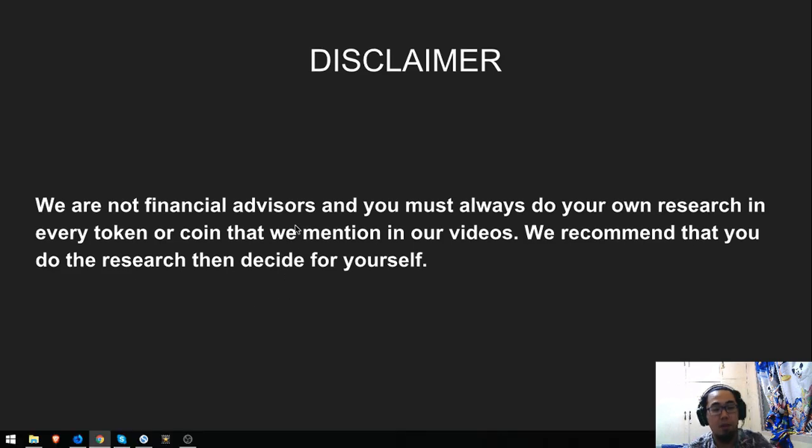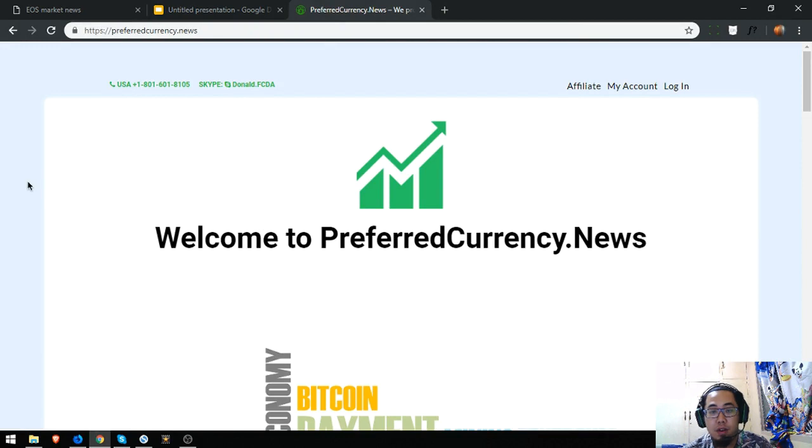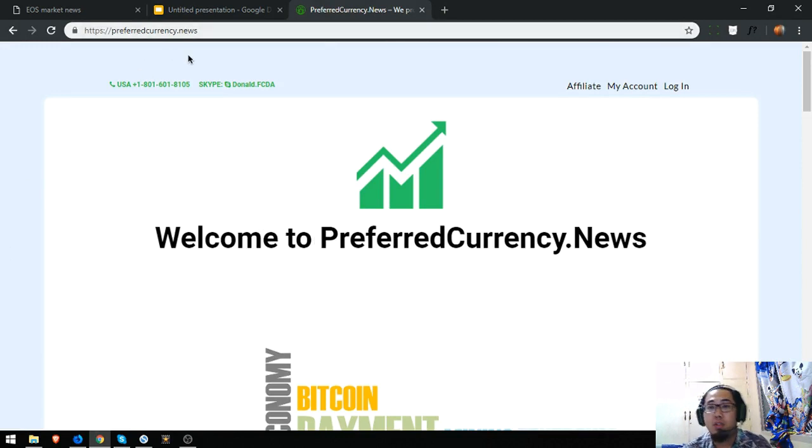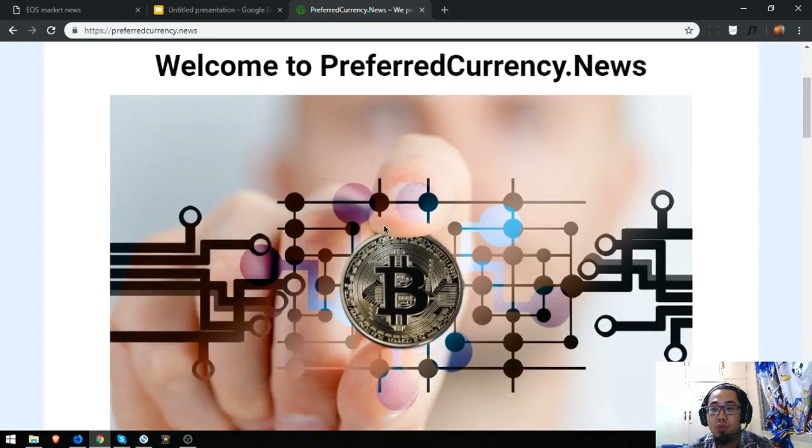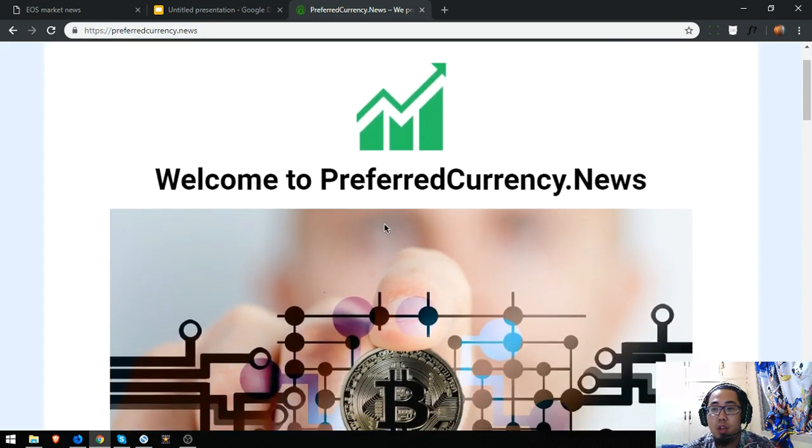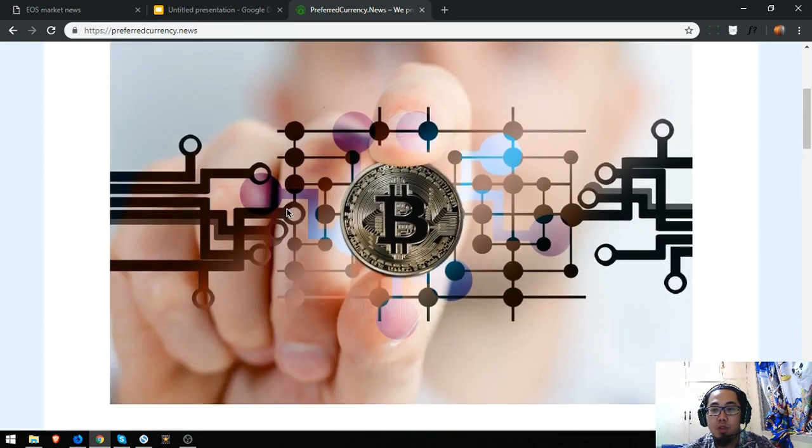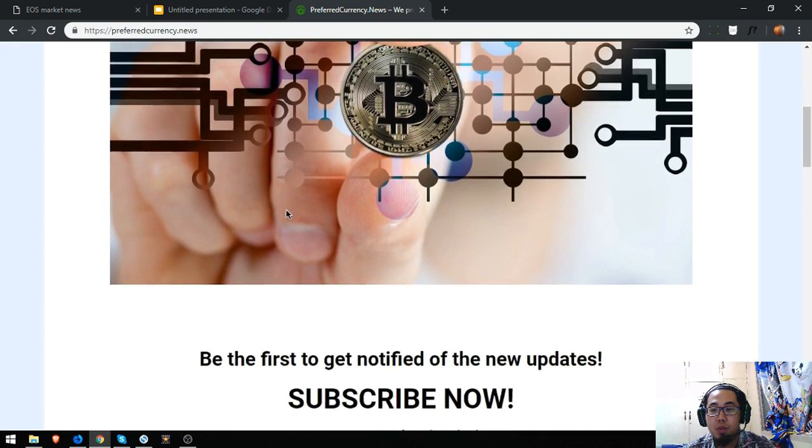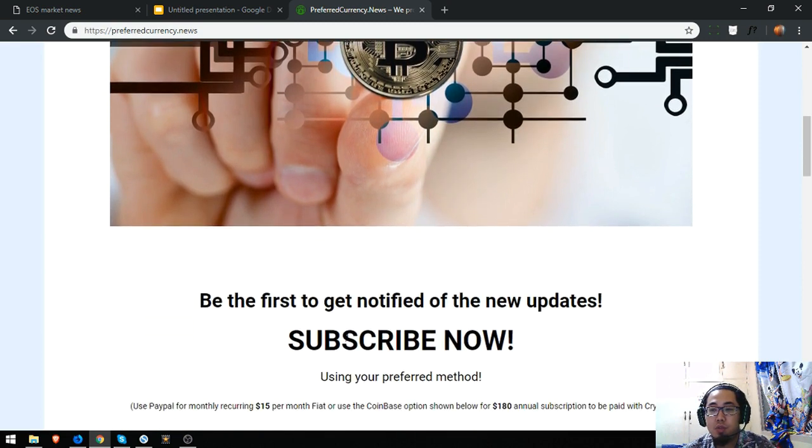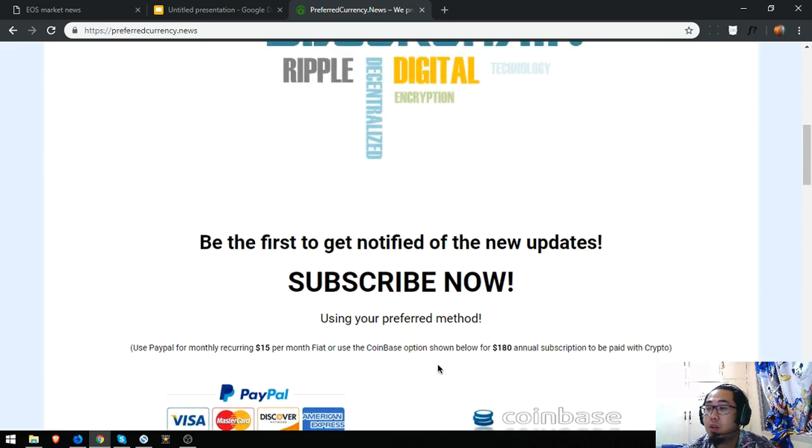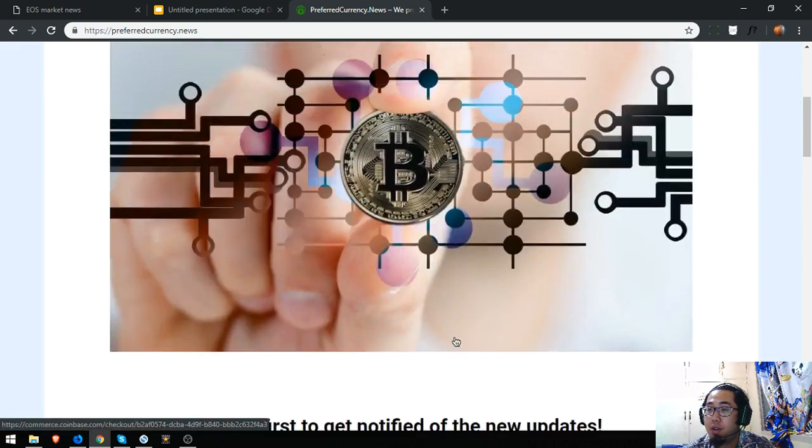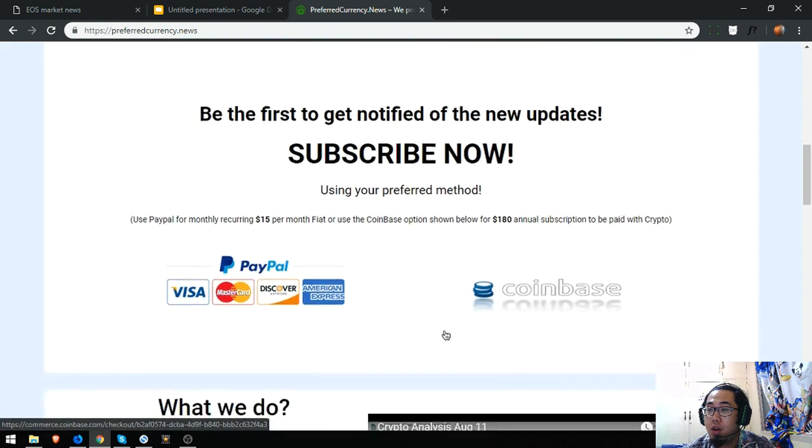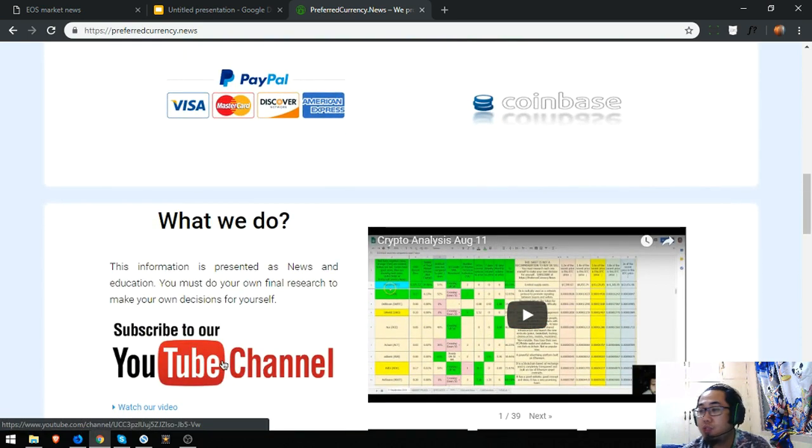Here's the newsletter. It's called preferredcurrency.news and in here you'll get up-to-date or the latest news regarding cryptocurrency. And you can subscribe for $15 a month only or $180 a year. We also have a YouTube channel.